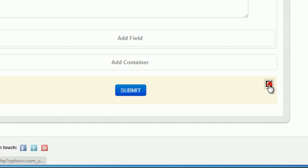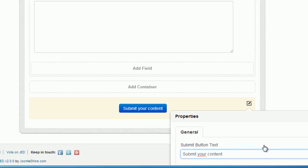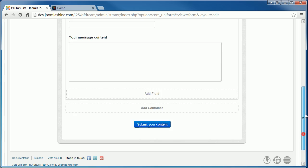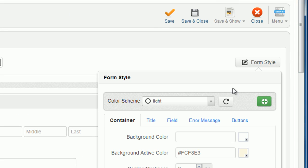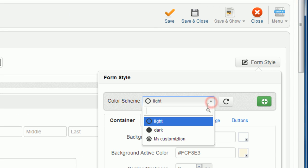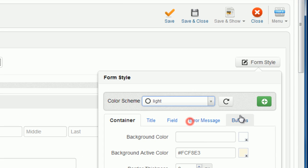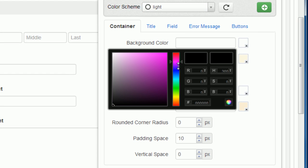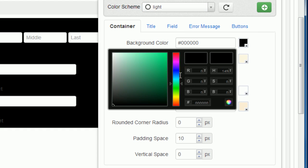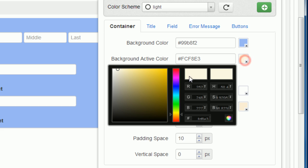You can also edit submit button as you want. JSN Uniform lets you customize your form style via tab Form Style. There are many options for you to customize your form.